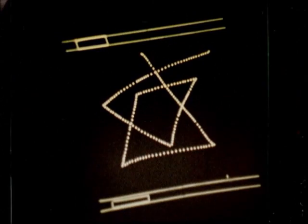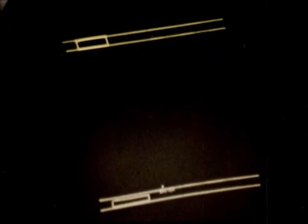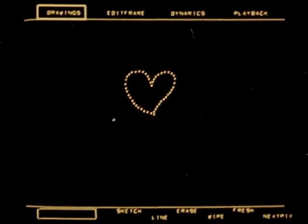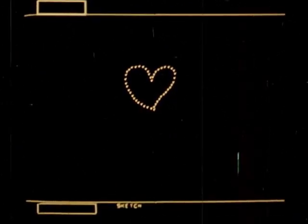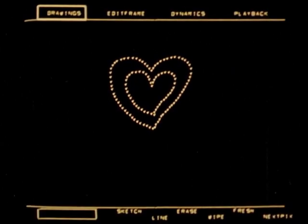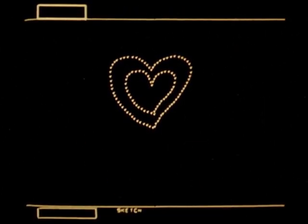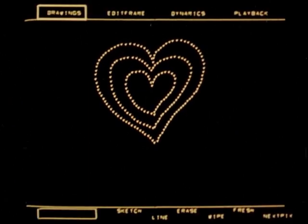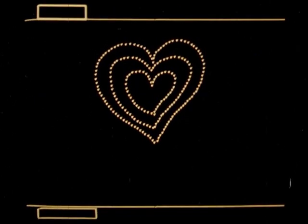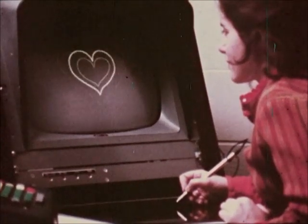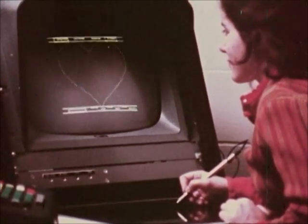Having shown us individual sketches, Lynn will now sketch a sequence of drawings in time. She finishes the first drawing, then makes a second, and finally the third. Pointing to the word playback commands Genesis to show her what she's made immediately, instead of waiting days as with conventional film animation.